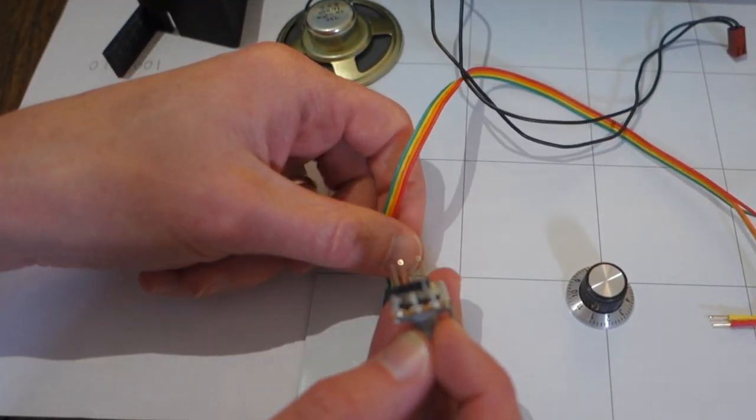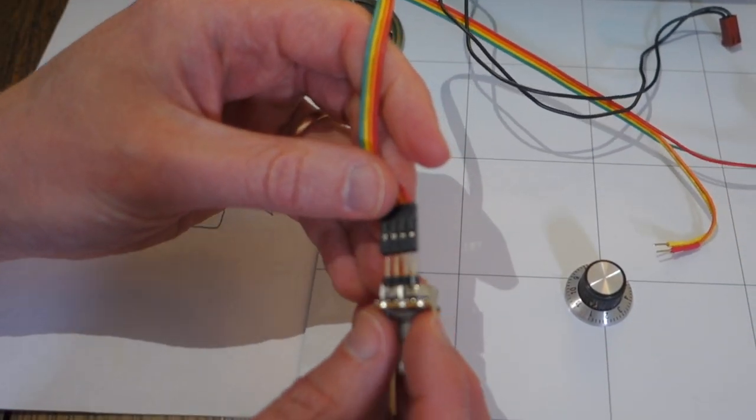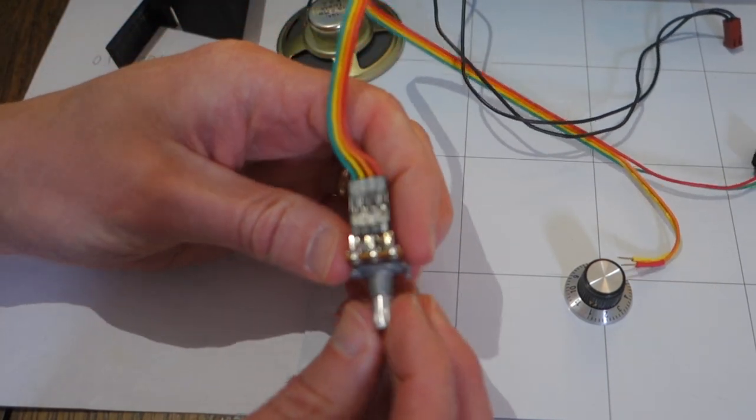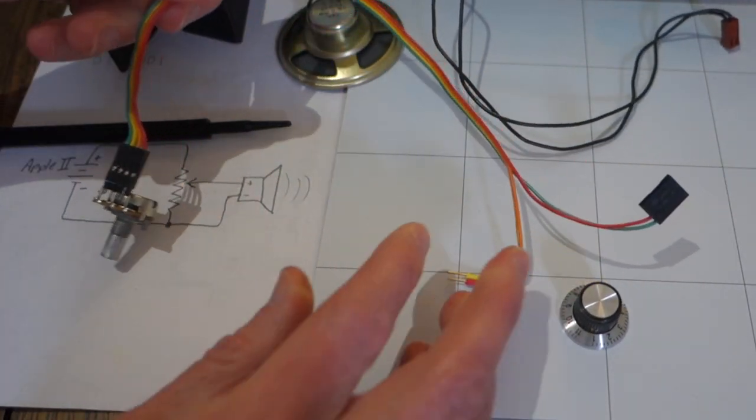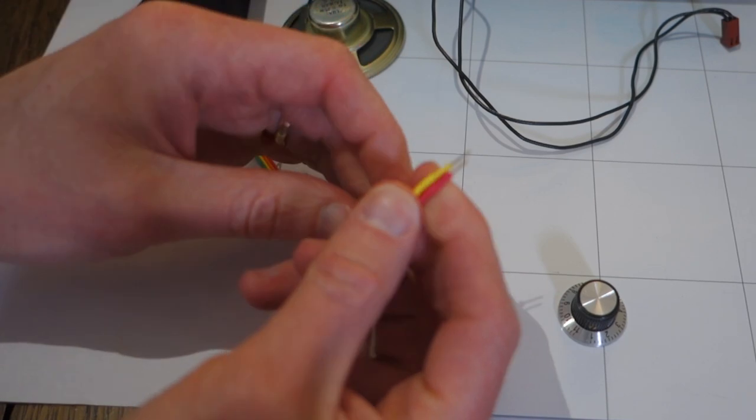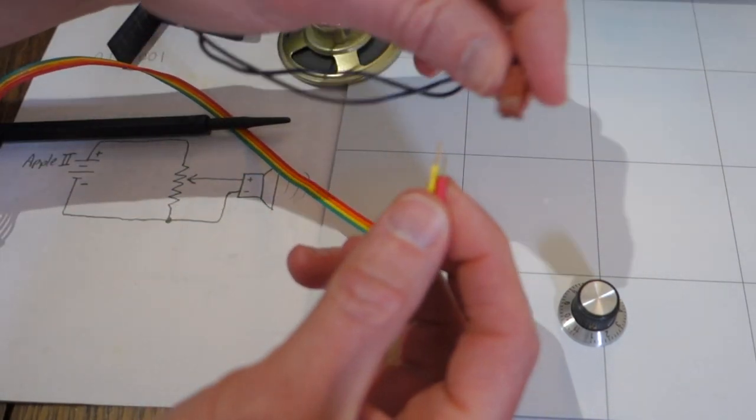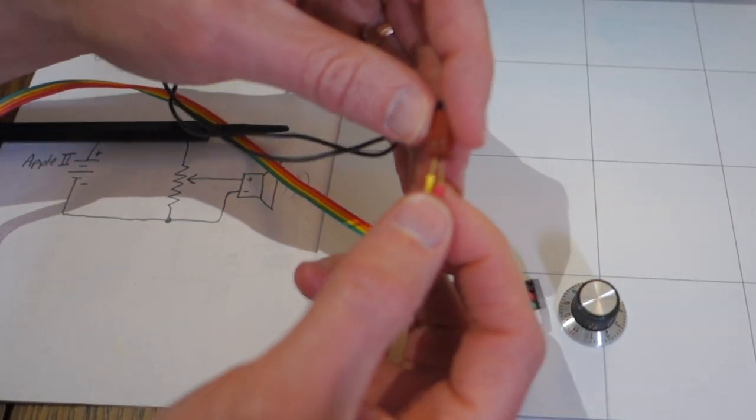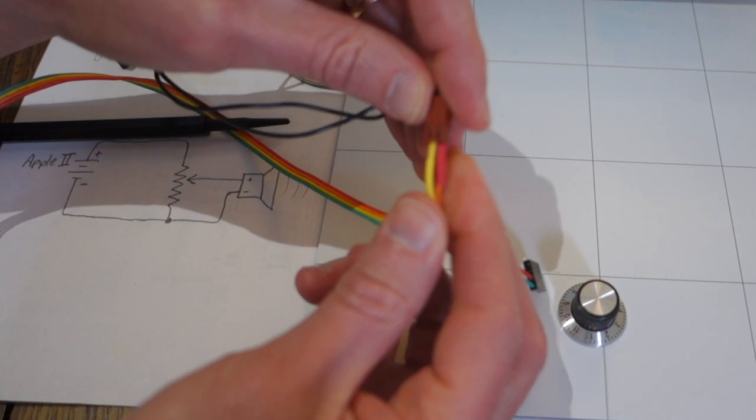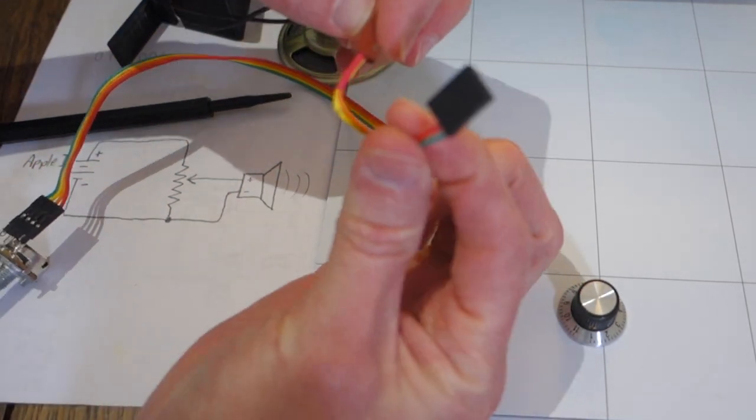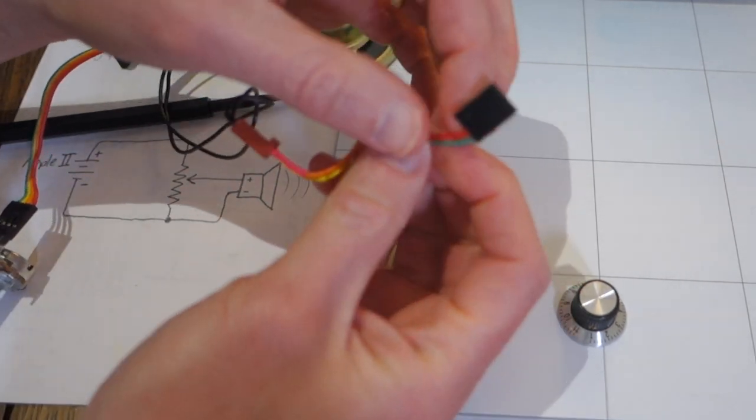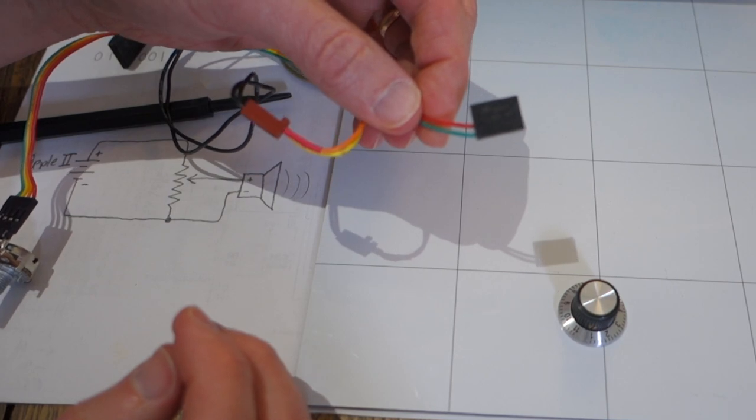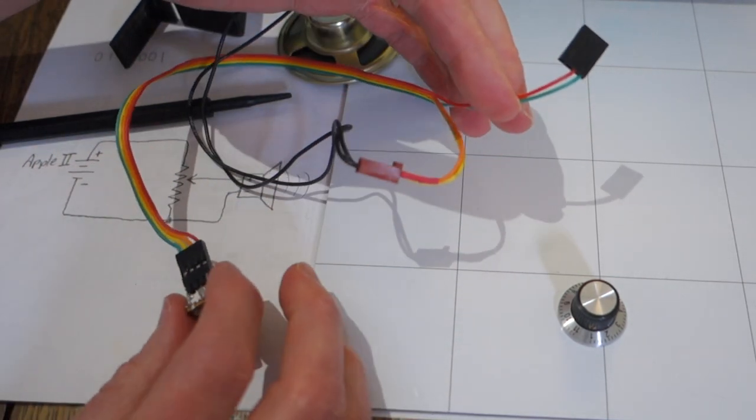And so you're just going to take your wires here, those go in there into your potentiometer, and then on the other end of the wires, these two, these will go to your speaker, just like that. And then finally, these other two go to the motherboard. So that's really all there is to it.